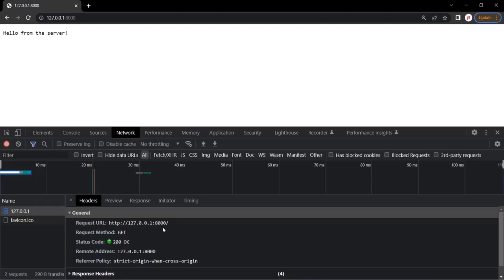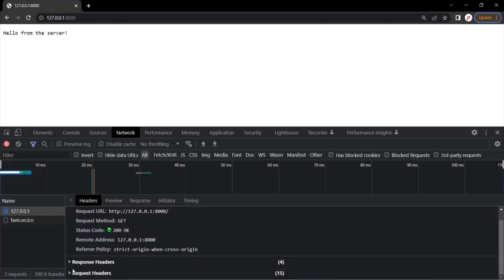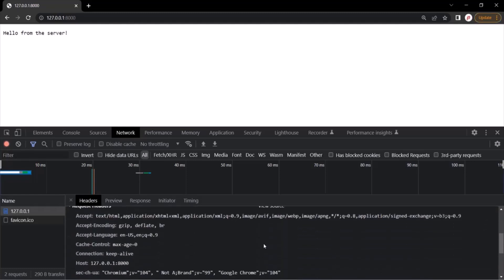Since the request was successful, the status code is 200, which is OK. Now, as we learned, with every request we can also send some headers. Let's take a look at the request headers. In the request header, you can see the accept verb, which basically tells what kind of response this client is able to accept. You can see the encoding, the language — basically the browser's language, which is English US — and you can see the host. All this information is sent to the server with the request using the request header.